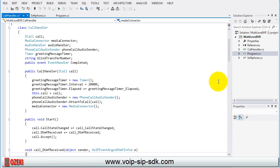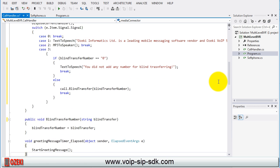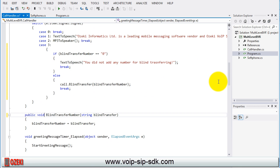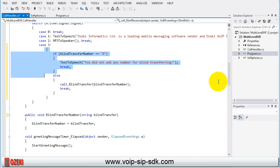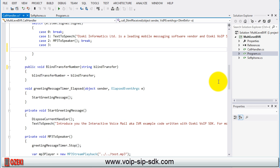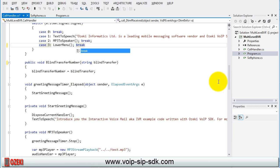Find the call DTMF received method and change the case 3 of the switch statement. Delete the blind transfer section because we will use it in another class. Then call and also create the lower menu method.